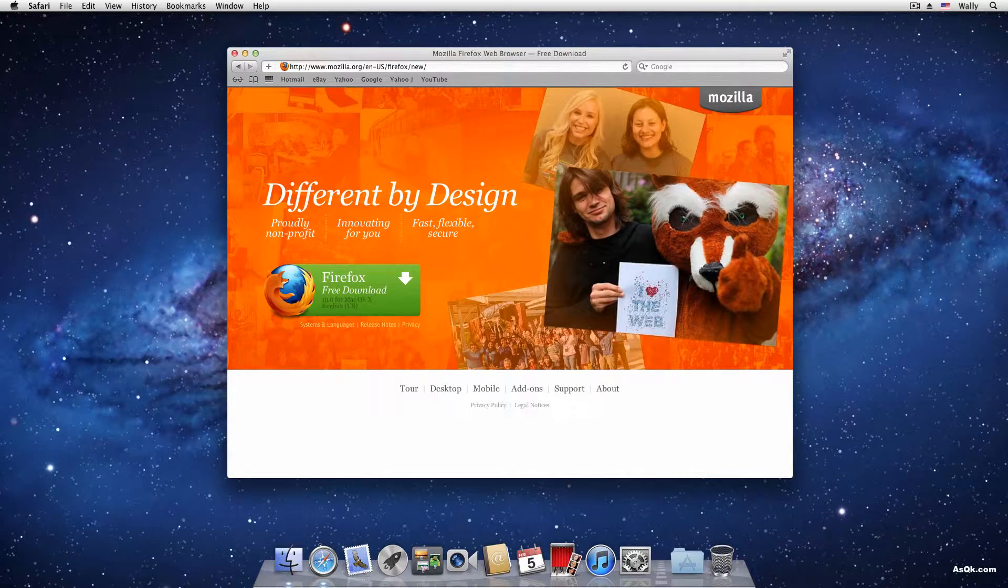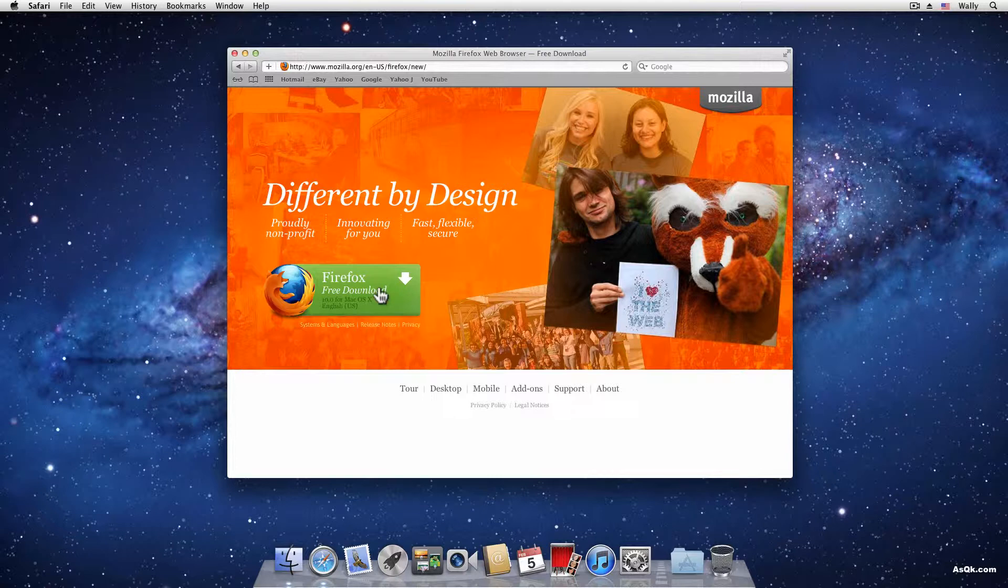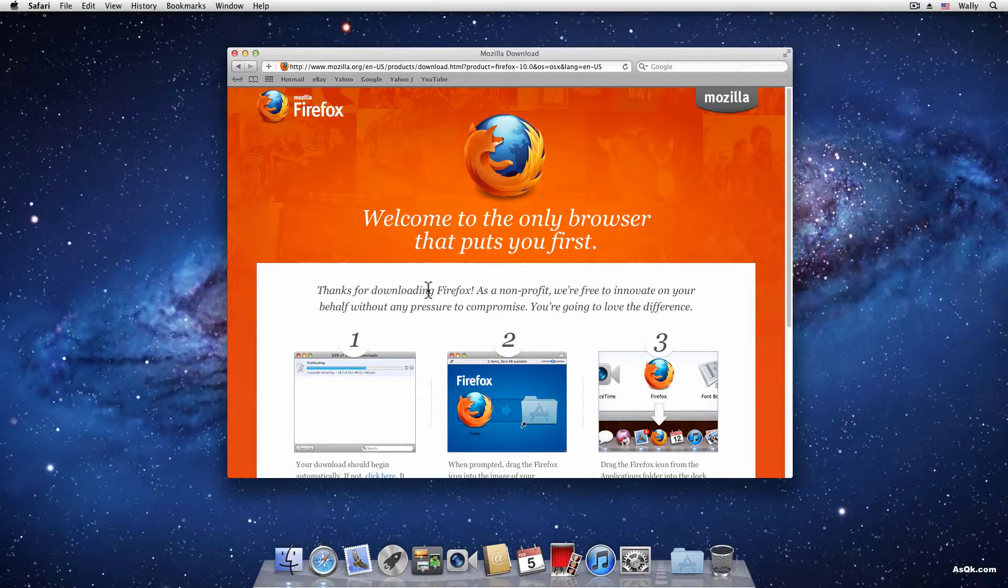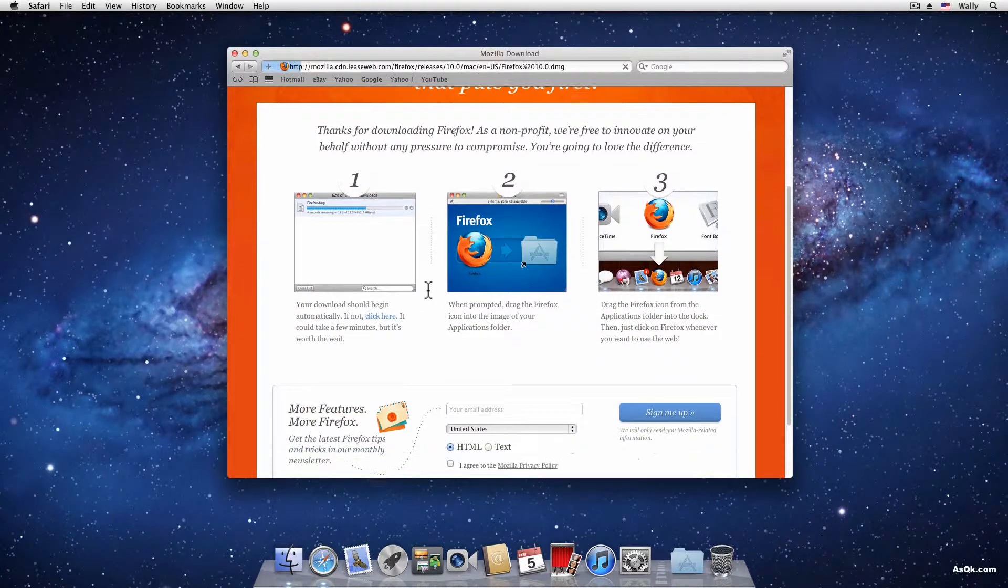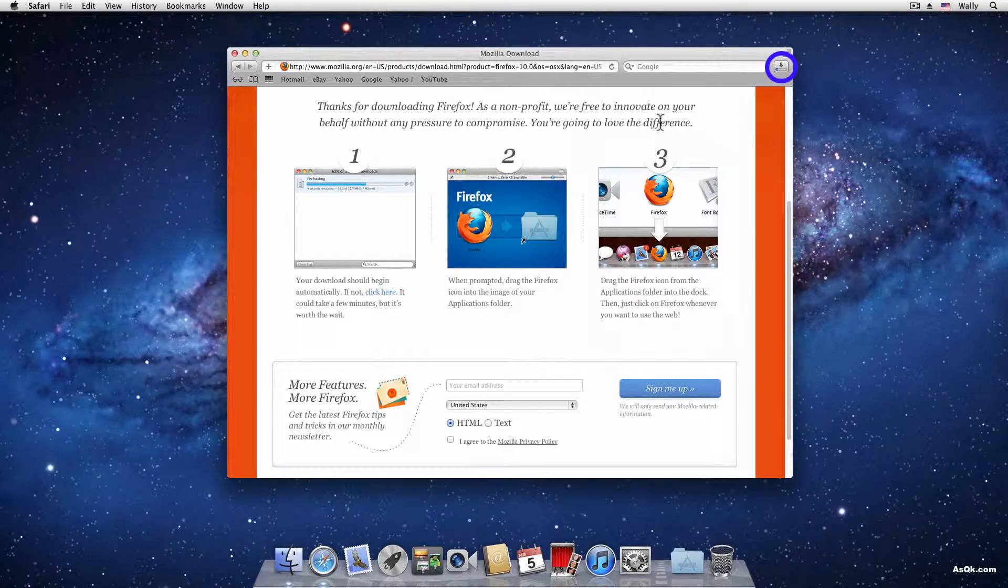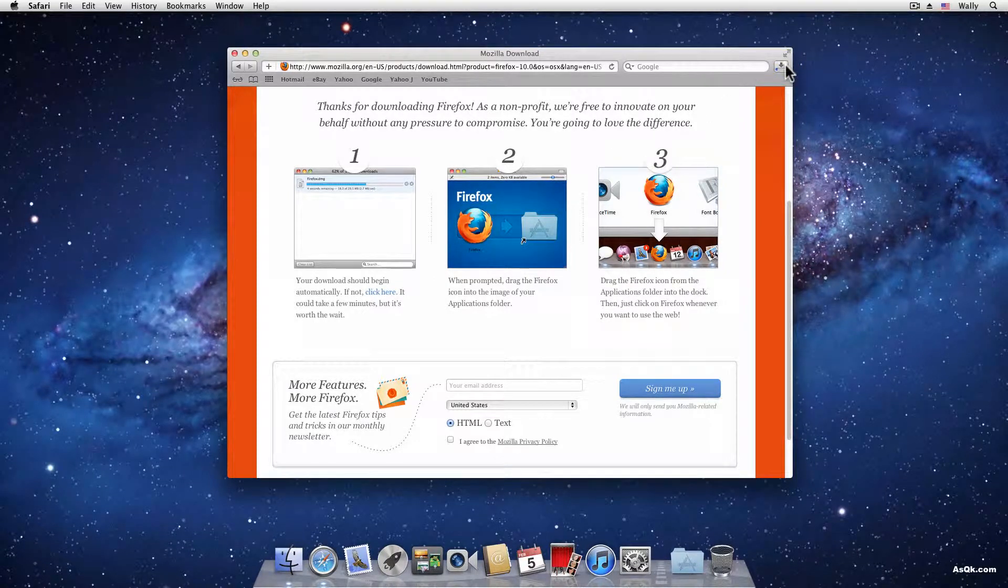Okay, now here is Firefox free download. Let me go ahead and click on it, and as soon as I click on it, on the right top corner you should see the download begin.